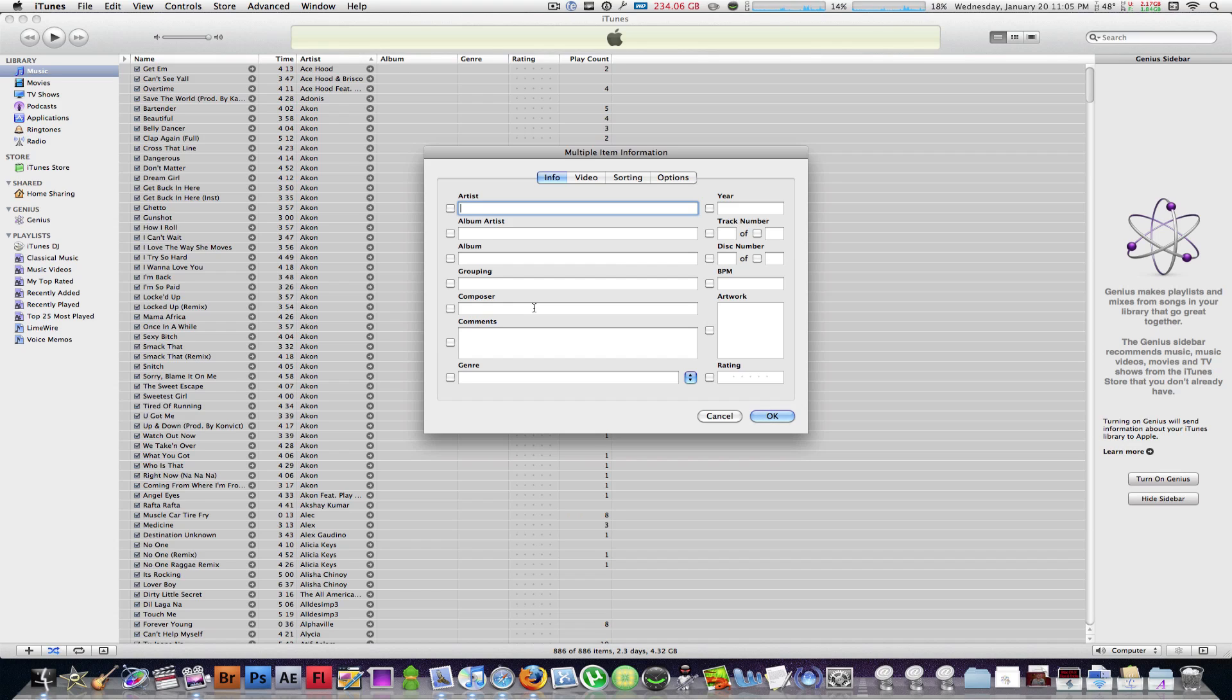Or any of this extra stuff like album artists or grouping, composer, comments, and things like that. If you don't want it there, you can get rid of it by doing this. And of course, if you want to keep the album, you can. It's all up to you.